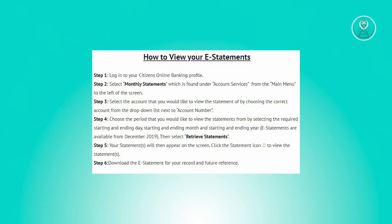Note that e-statements are accessible from December 2019. Once done, click on Retrieve Statements. The screen will then display your statements, and to view a particular statement, click on the statement icon.